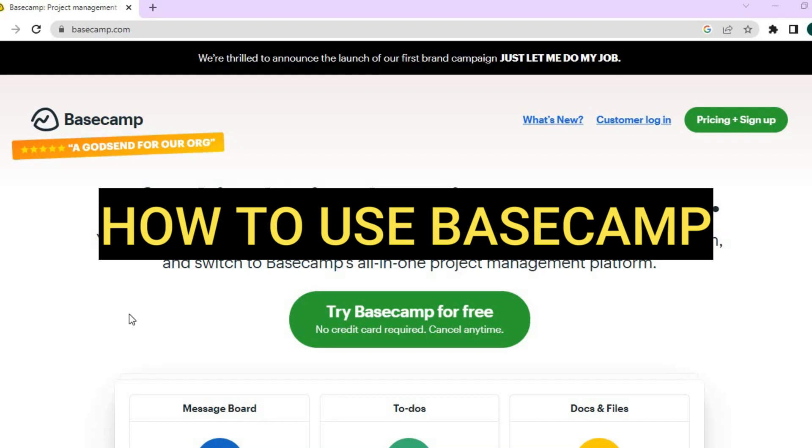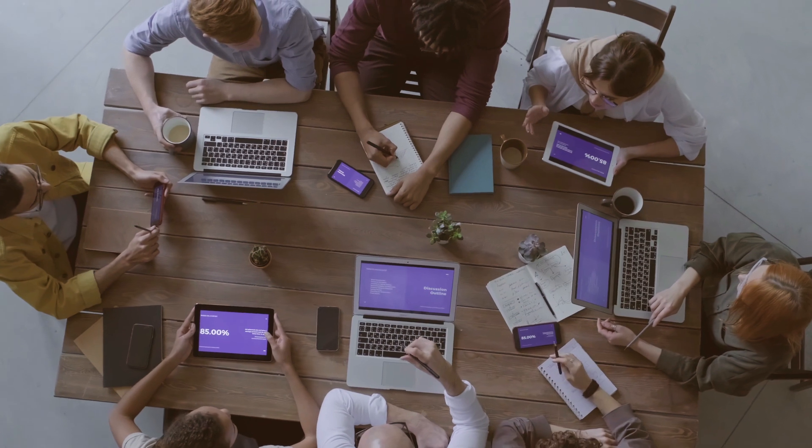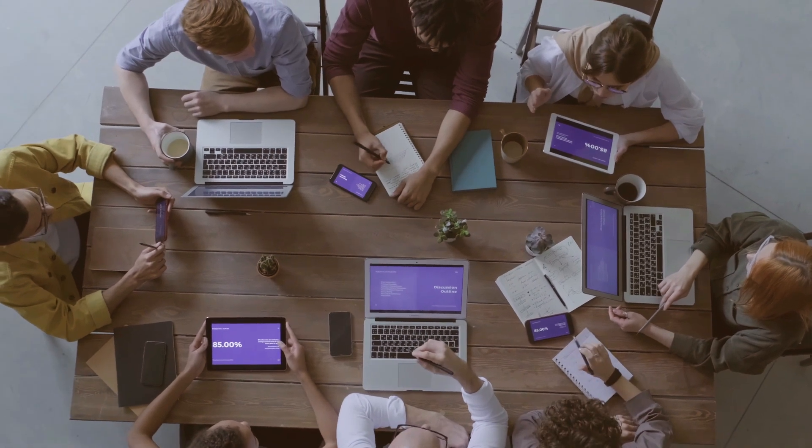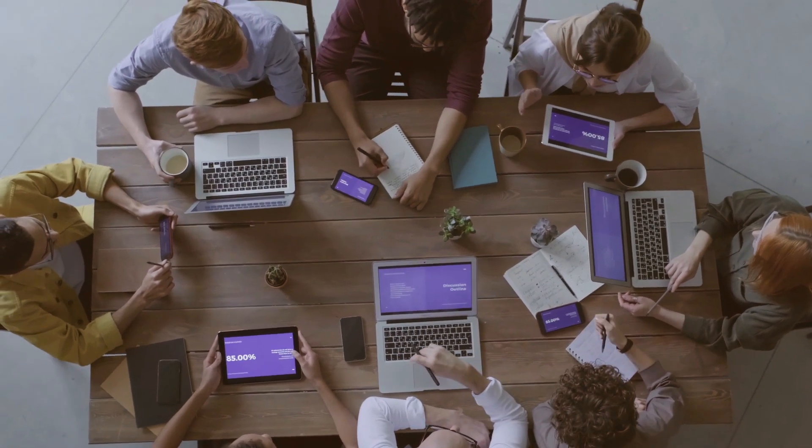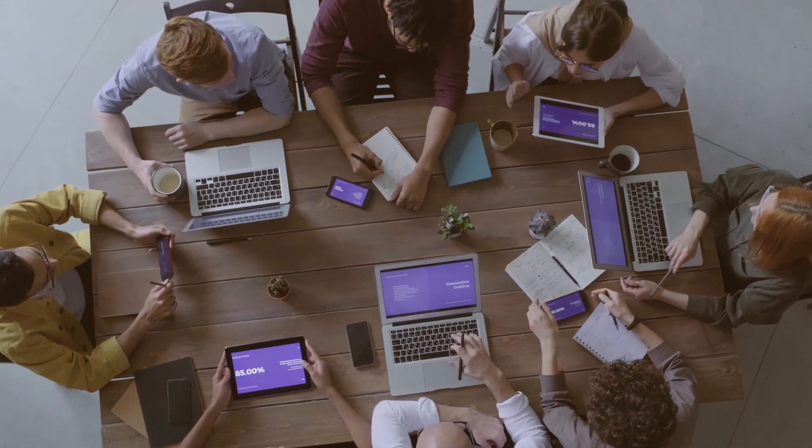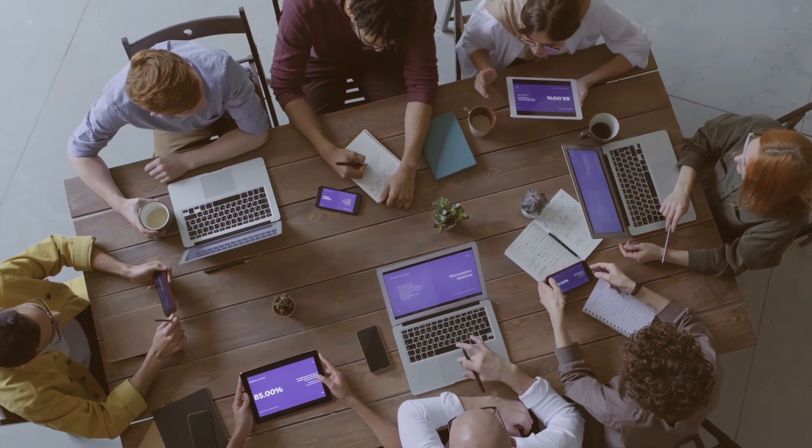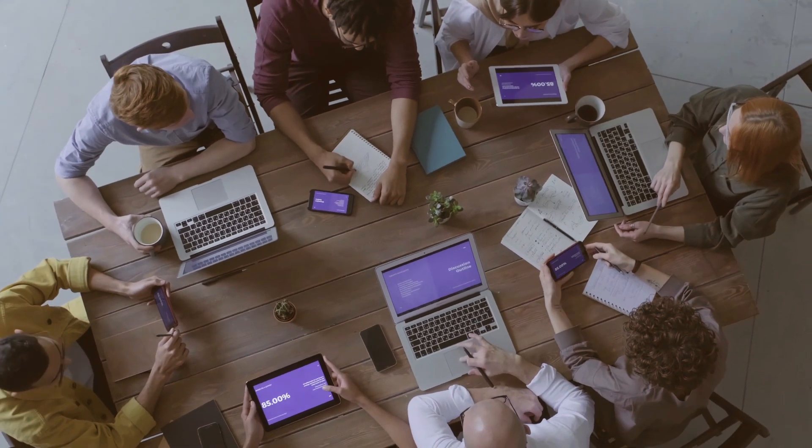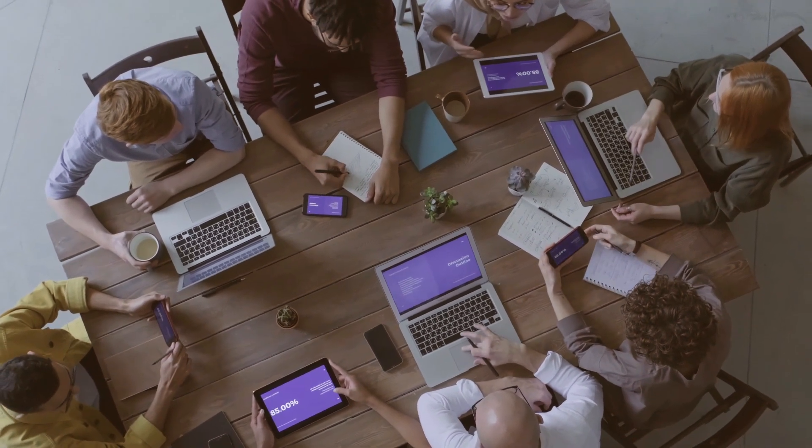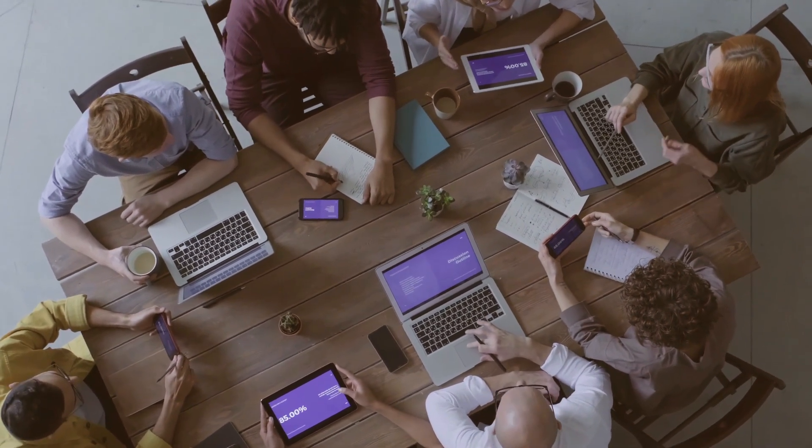How to use Basecamp. Hello everyone, I'm Jason. In this tutorial, I'll be showing you how to use Basecamp and we'll also be looking at some of the advantages or disadvantages of using Basecamp.